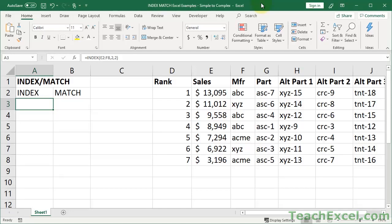Here I'll give you a step-by-step guide to using the Index Match Lookup Formula in Excel. And by the end of the tutorial, you'll never want to use VLOOKUP again.